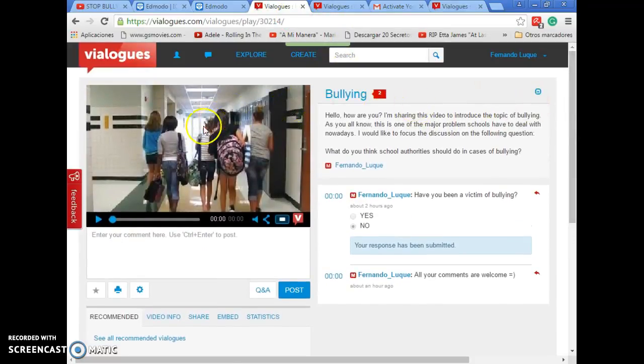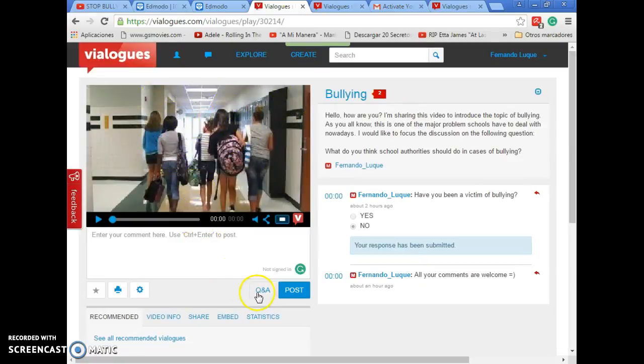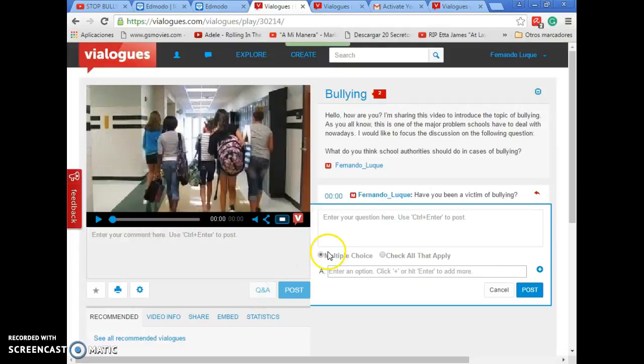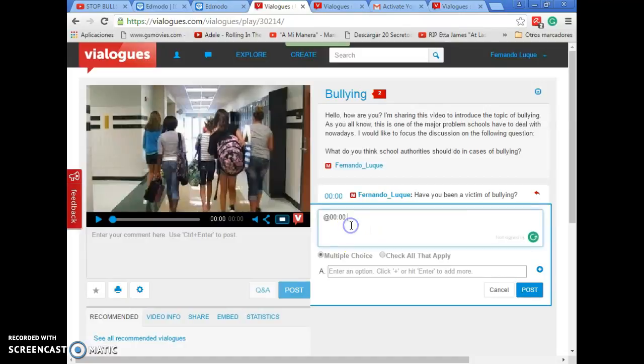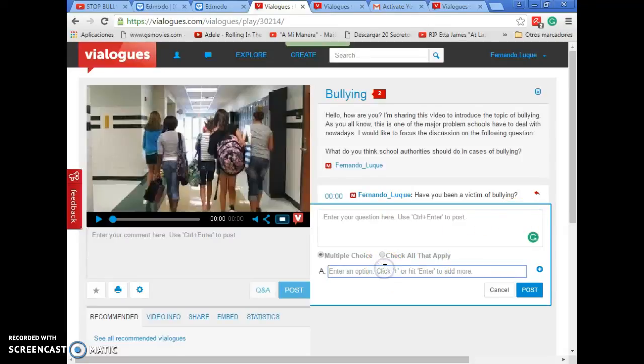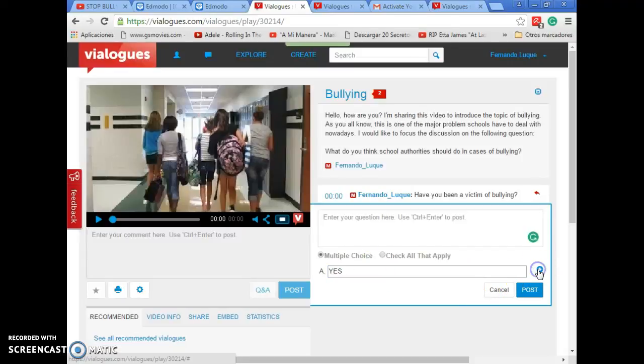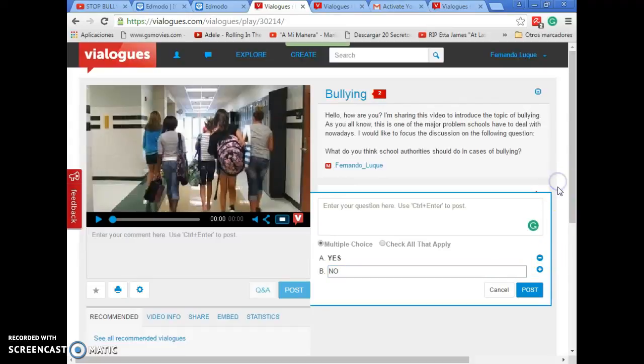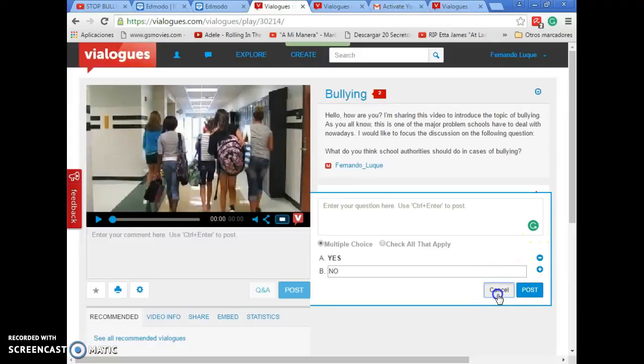As you can see, on the left side you have the video. And below the video you can add questions. You can put multiple choice questions or any kind of questions you want. You can add a poll too. I added a poll in which people have to answer if they've been victims of bullying. You can put the options here. And then you can add another one. Or if you make another question, you can put more choices, more options to choose.